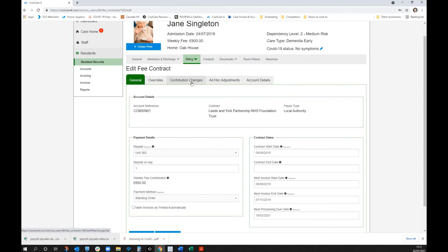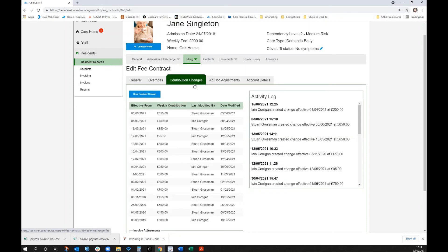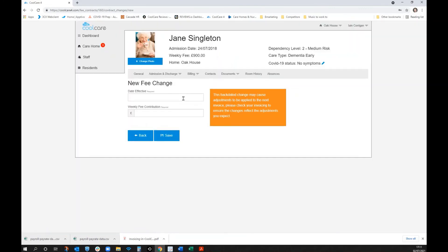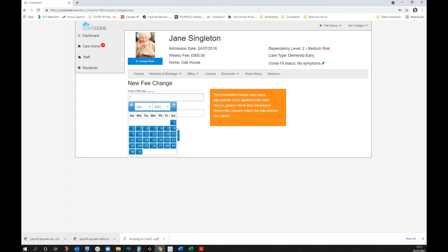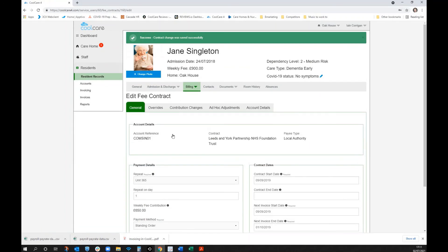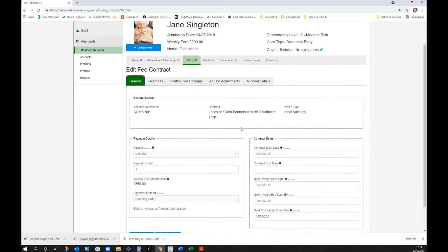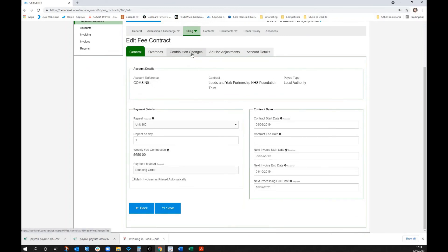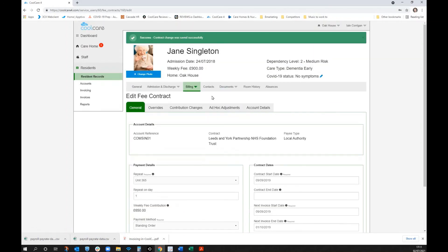A very common issue is contribution changes — the local authority comes back with a new assessed rate effective from a certain date. Normally this would require spreadsheet calculations covering all the time since the change, plus adjustments for absences at different rates. With CoolCare, the system automatically applies all those contribution changes immediately and pulls them through into the invoicing.